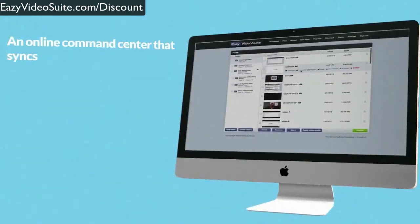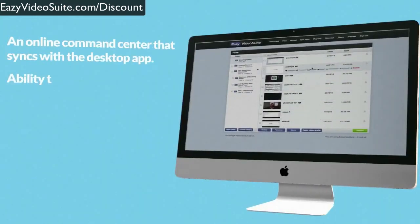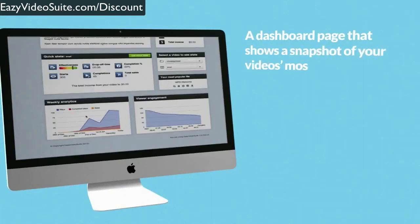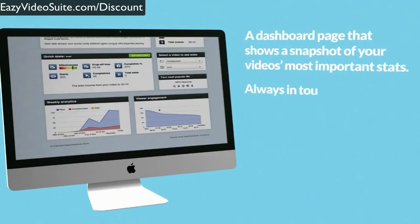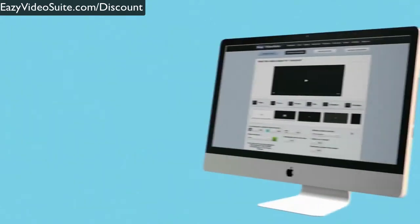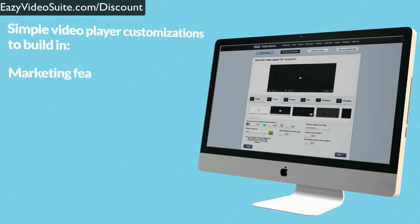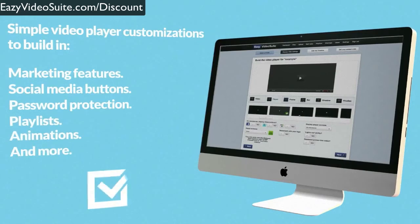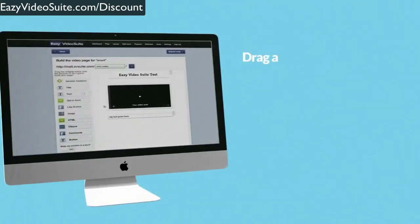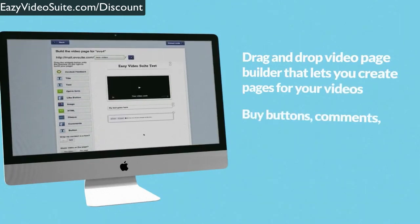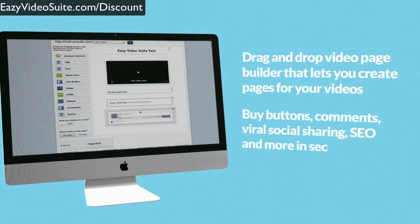An online command center that syncs with the desktop app and gives you the ability to manage all your files with a simple drag and drop environment. A dashboard page that shows a snapshot of your video's most important stats, so you are always in touch with how your videos and your online marketing are doing. Simple video player customizations to build in marketing features, social media buttons, password protection, playlists, animations, and more. An entire drag and drop video page builder that lets you create pages for your videos with buy buttons, comments, viral social sharing, SEO, and more in seconds.